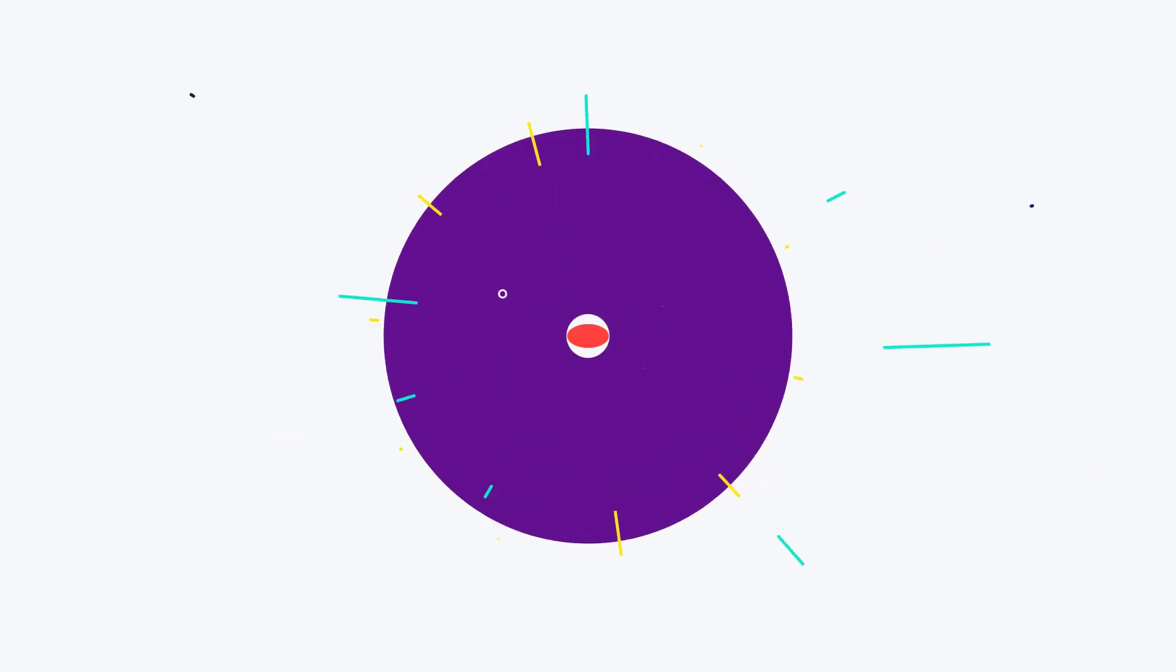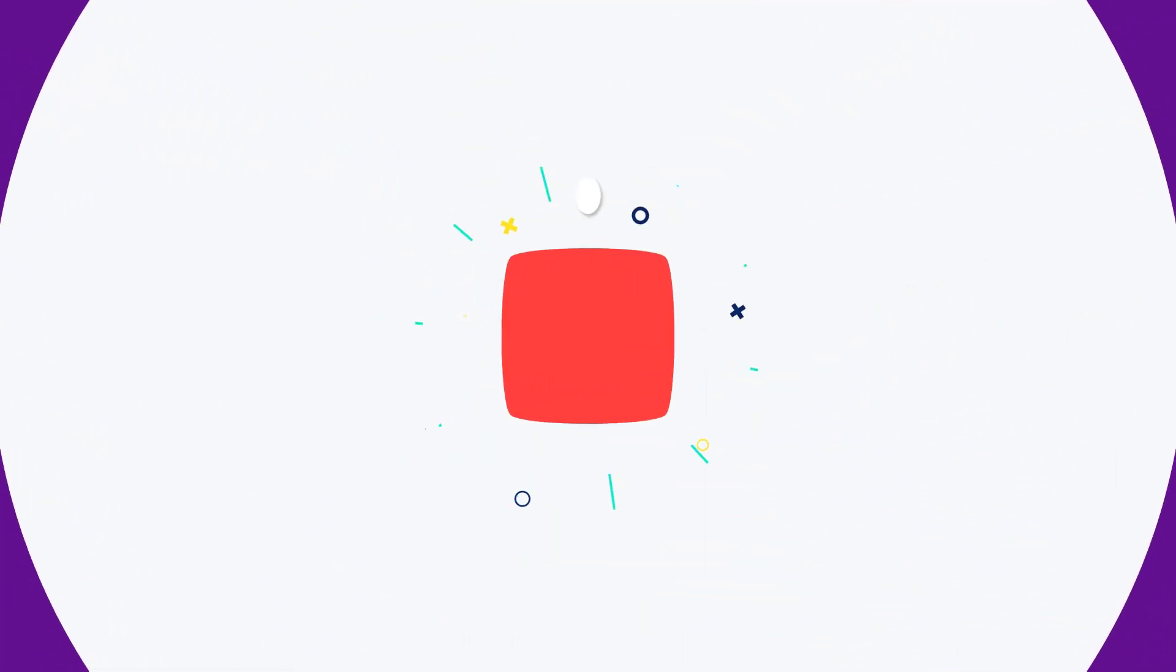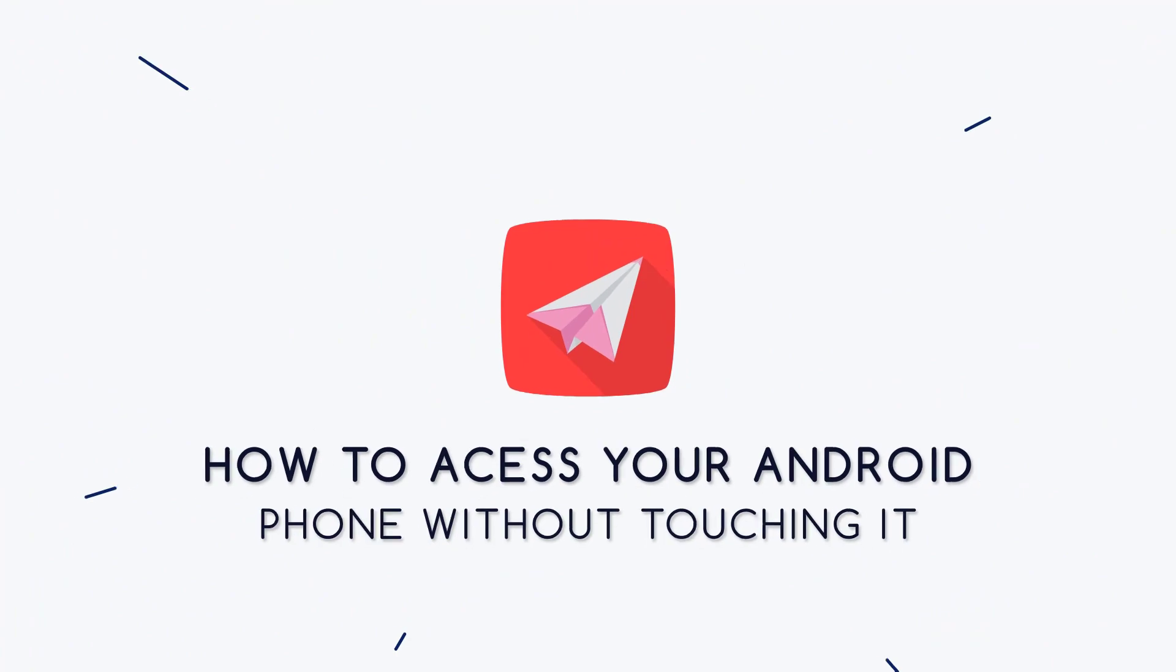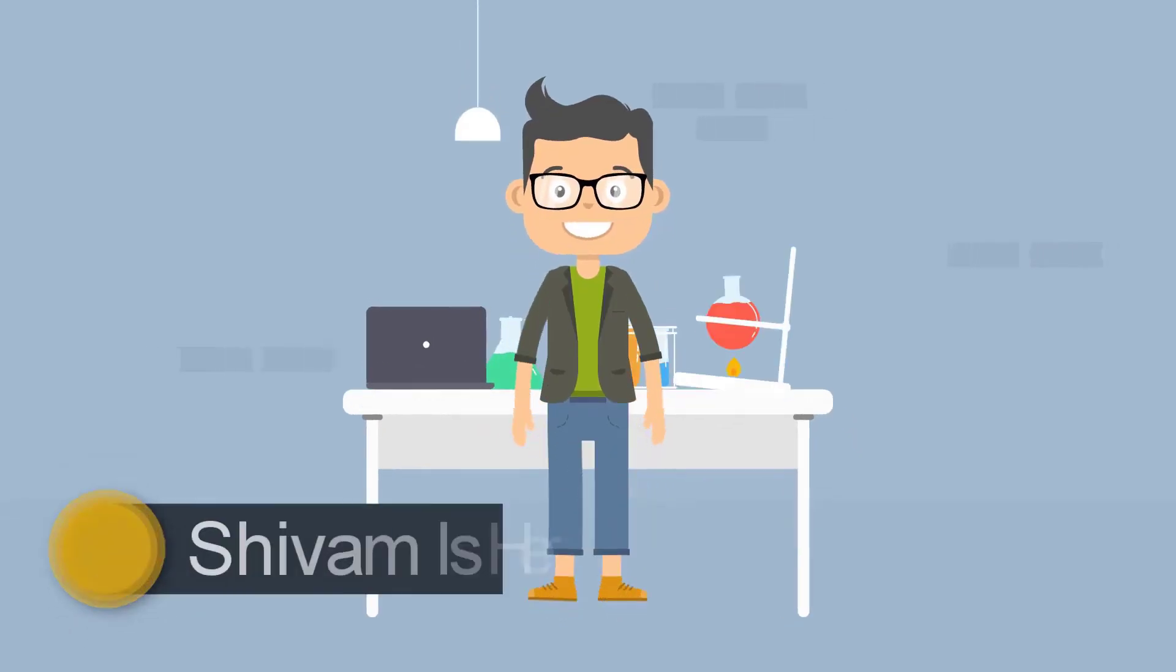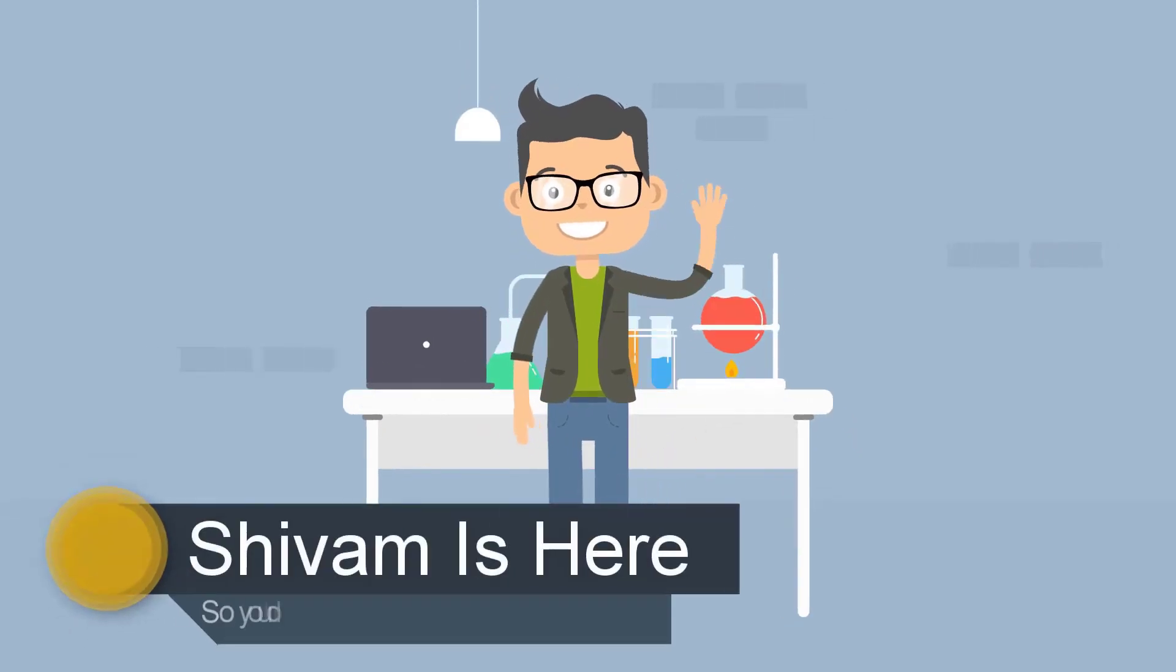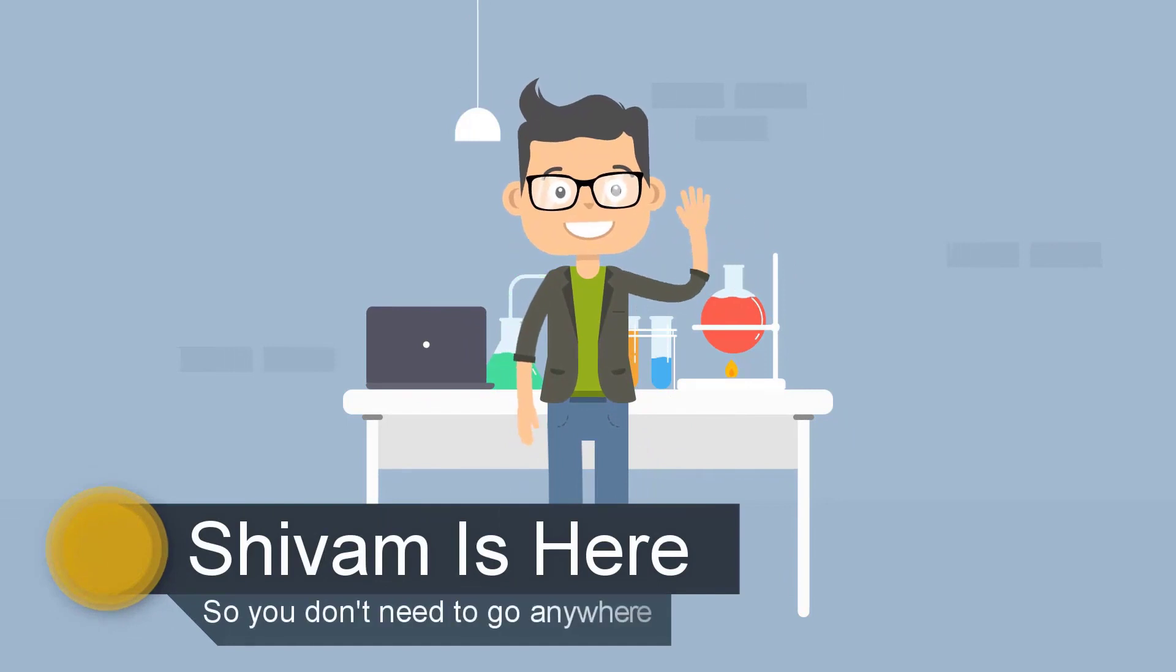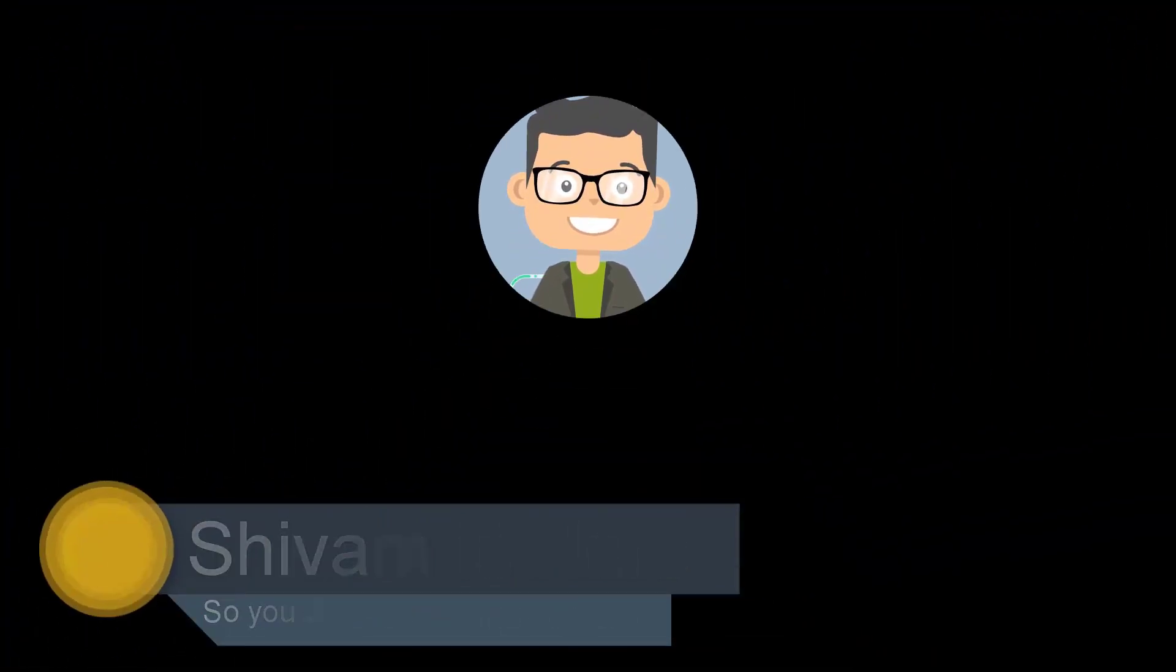Hey, what's up guys? In this video I will be showing you how to access your Android phone without touching it. Siwam is here, so you don't need to go anywhere. Let's get started.